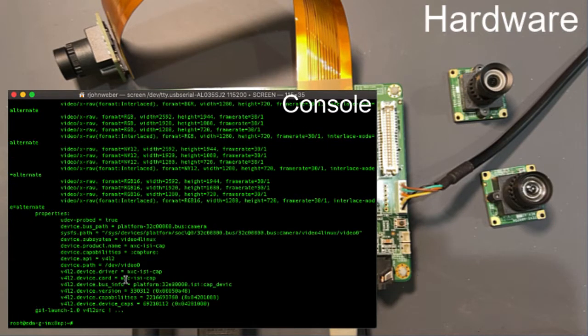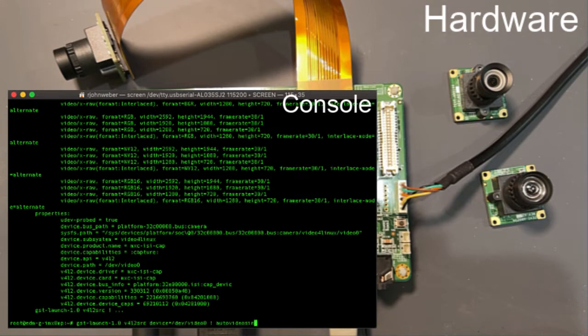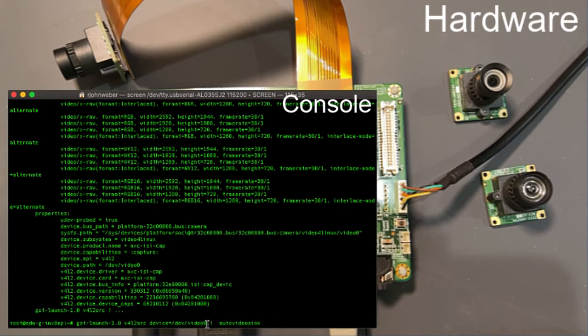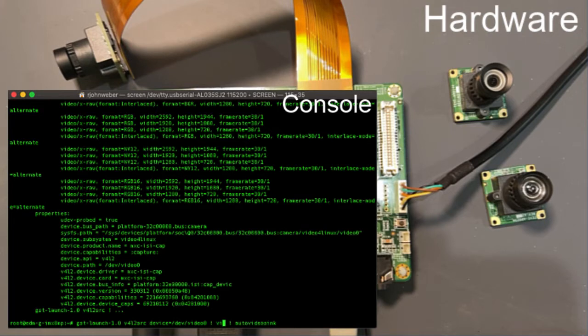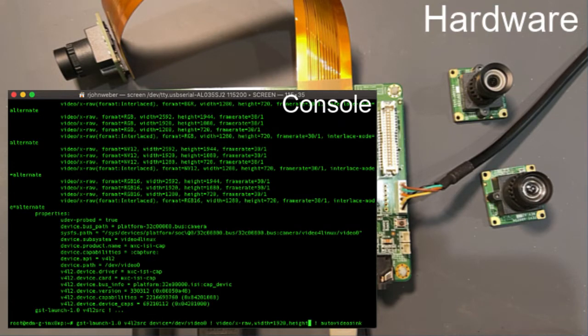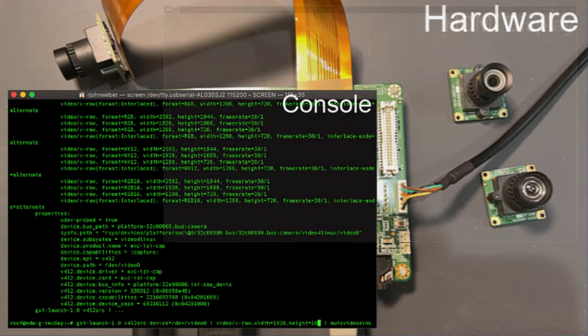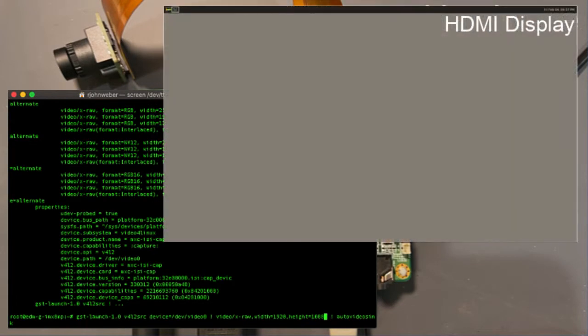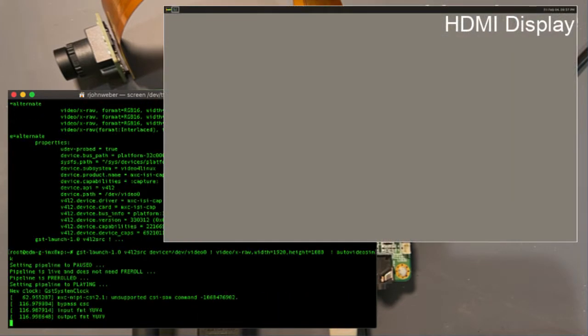So if I want to change the resolution, I just provide it with a caps filter that essentially informs this element, the upstream elements in the pipeline, the resolution that is being requested by the downstream elements. So if I say video/x-raw, and I say the width equals, let's just do the full HD resolution, height equals 1080 audio video sync.